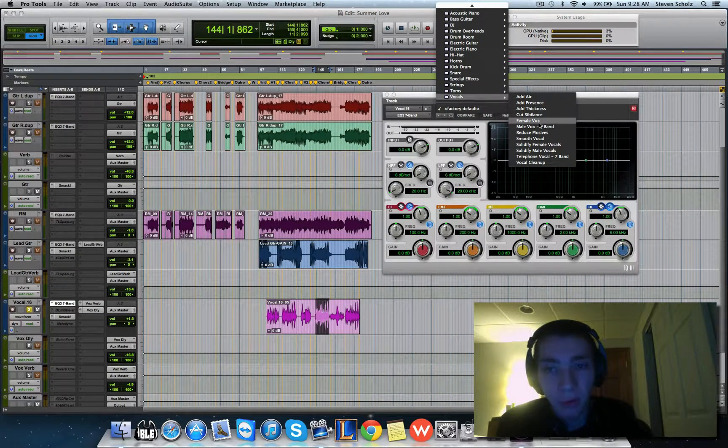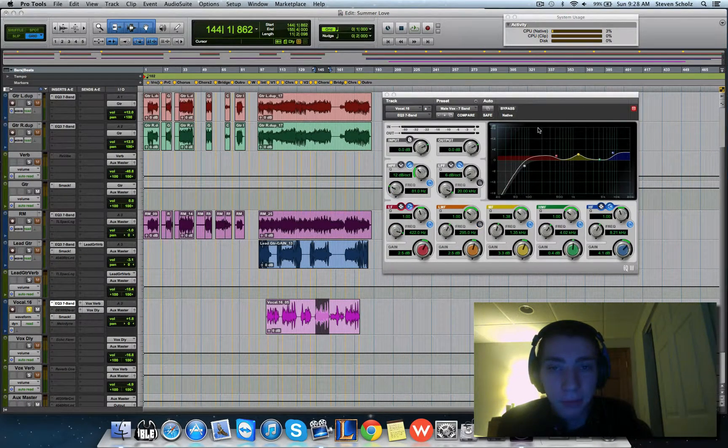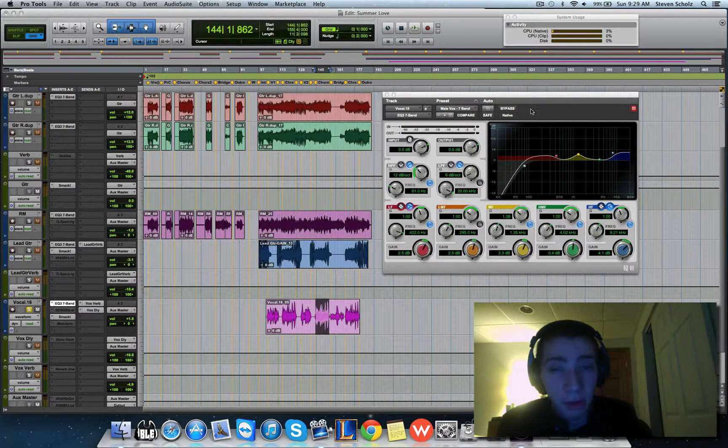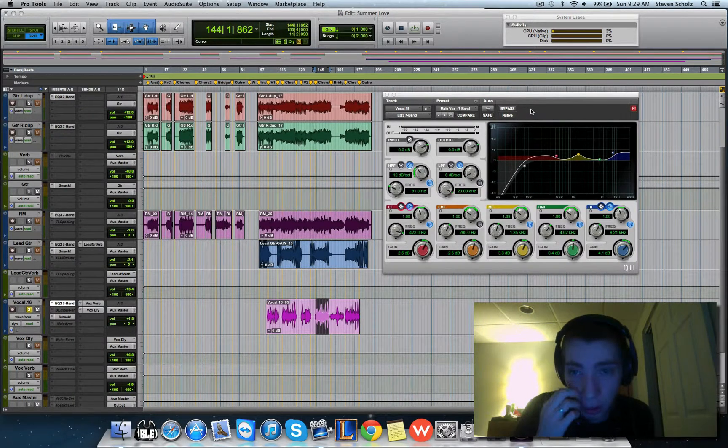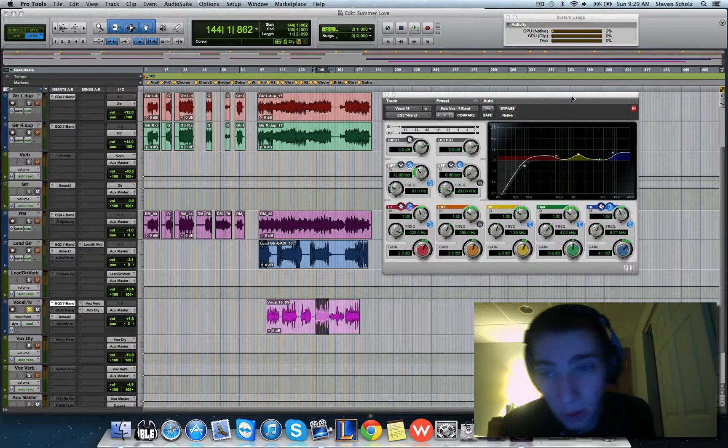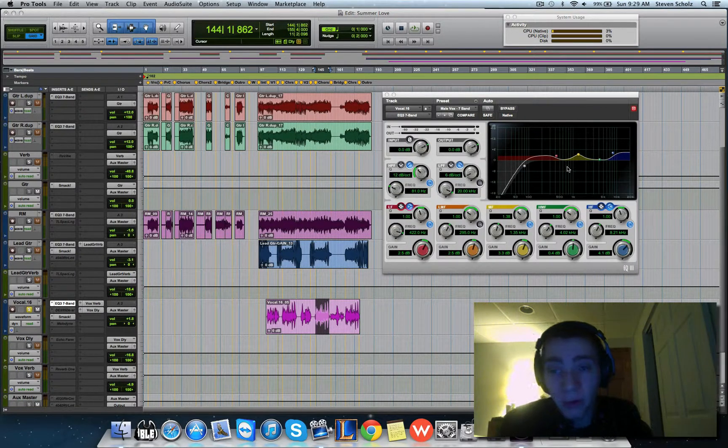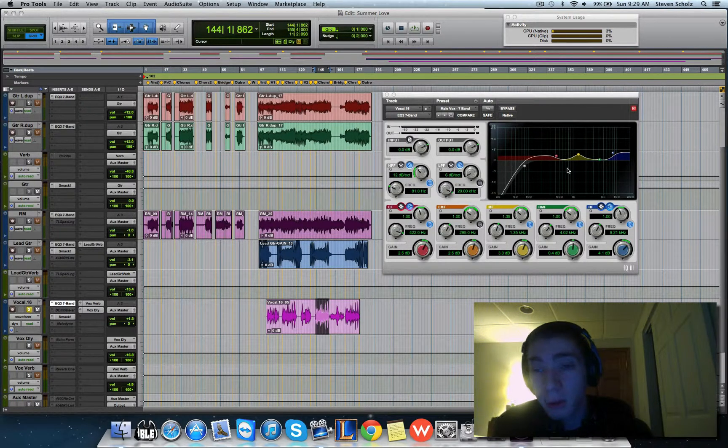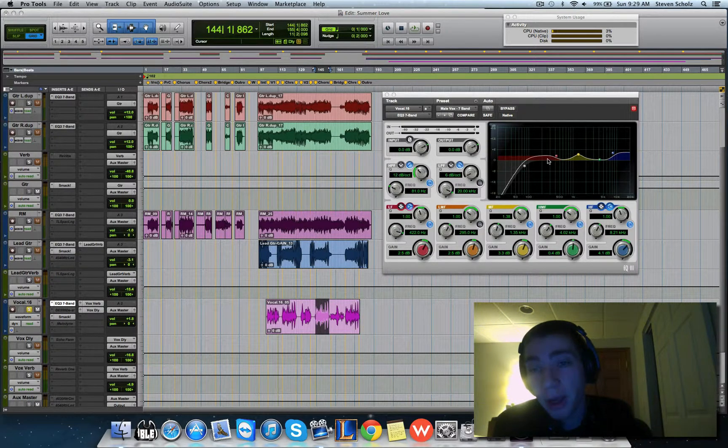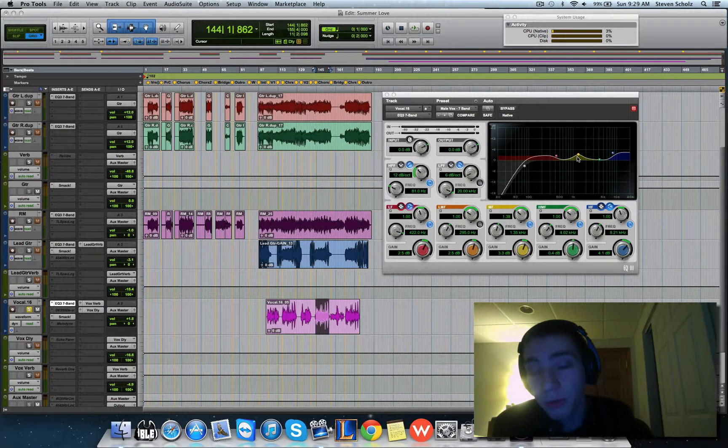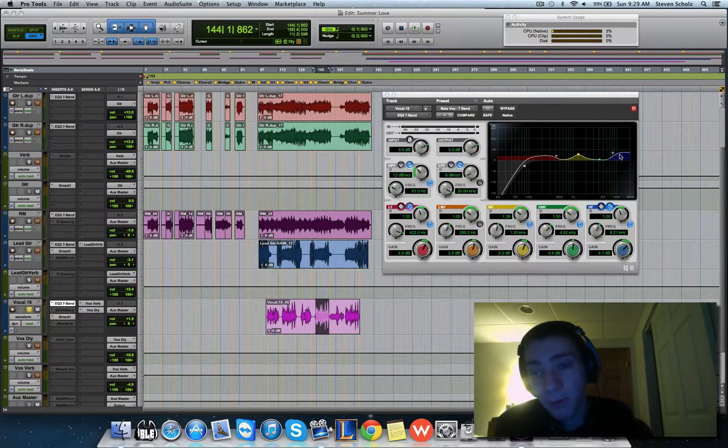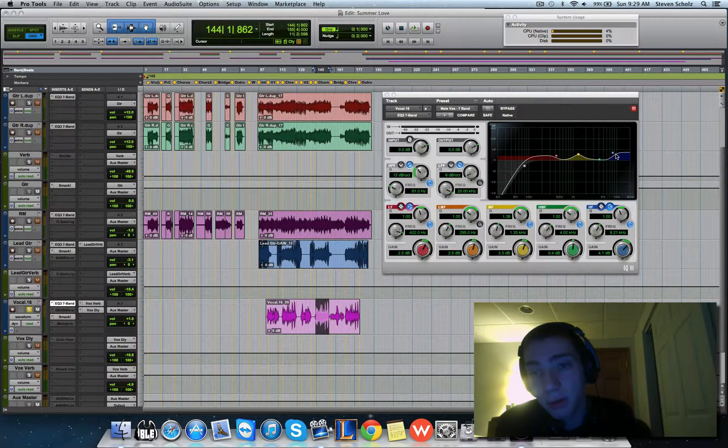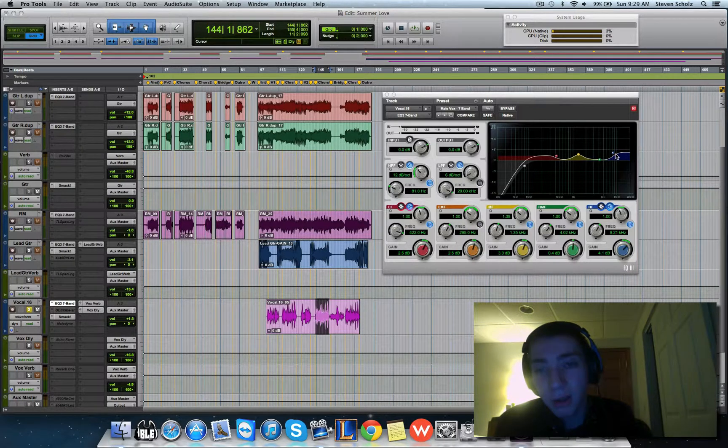When you do EQ for vocals, you usually get something like this when you're done. My EQs do not look like this at all. If you look at this EQ, for the most part except for the high-pass filter, you're adding and boosting a lot of frequencies. I usually take out frequencies that I don't like.